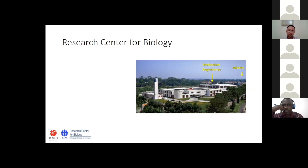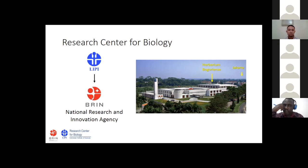My institution is in Bogor. Research Center for Biology is incorporated with Herbarium Puberince, situated about 45 kilometers in the southern part of Jakarta. But I think next year my institution will be merged into a new institution as National Research and Innovation Agency, so this year will be the last of my institution, the Research Center for Biology.